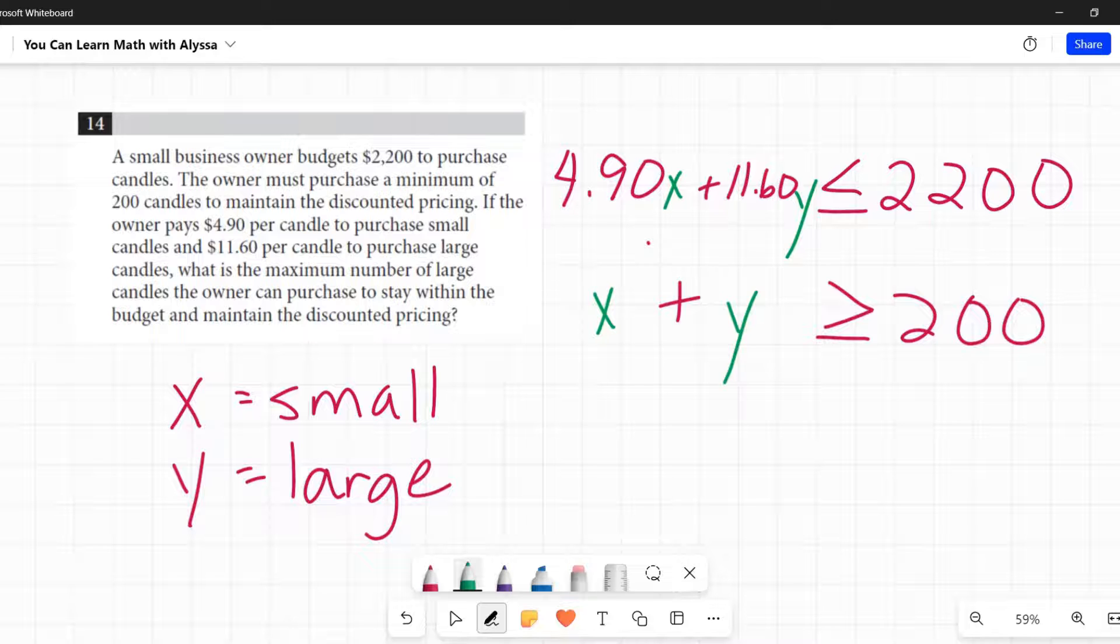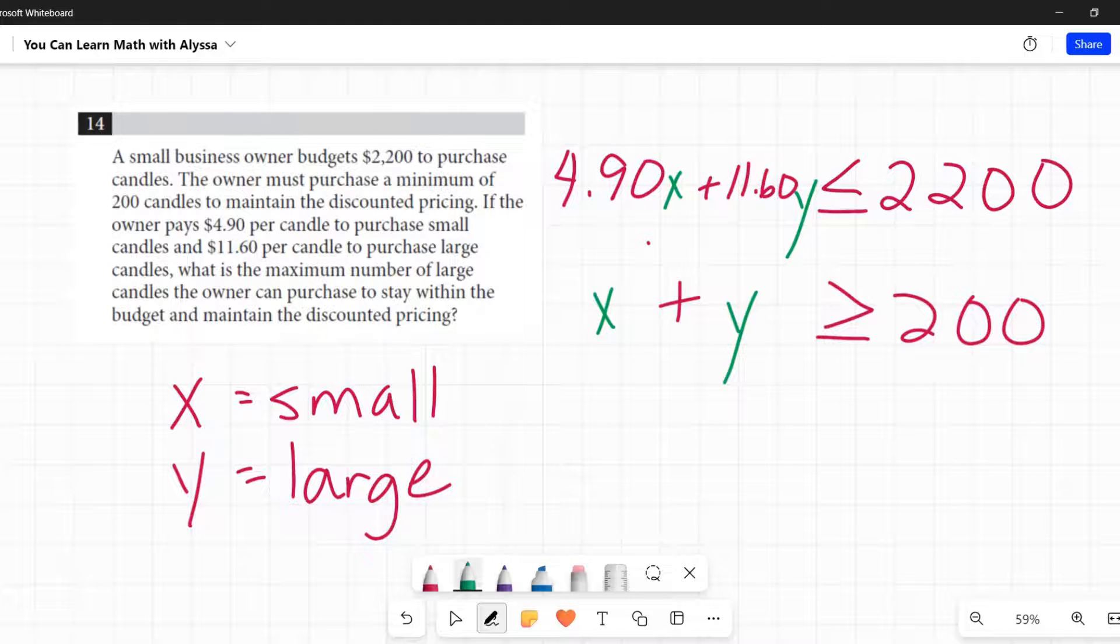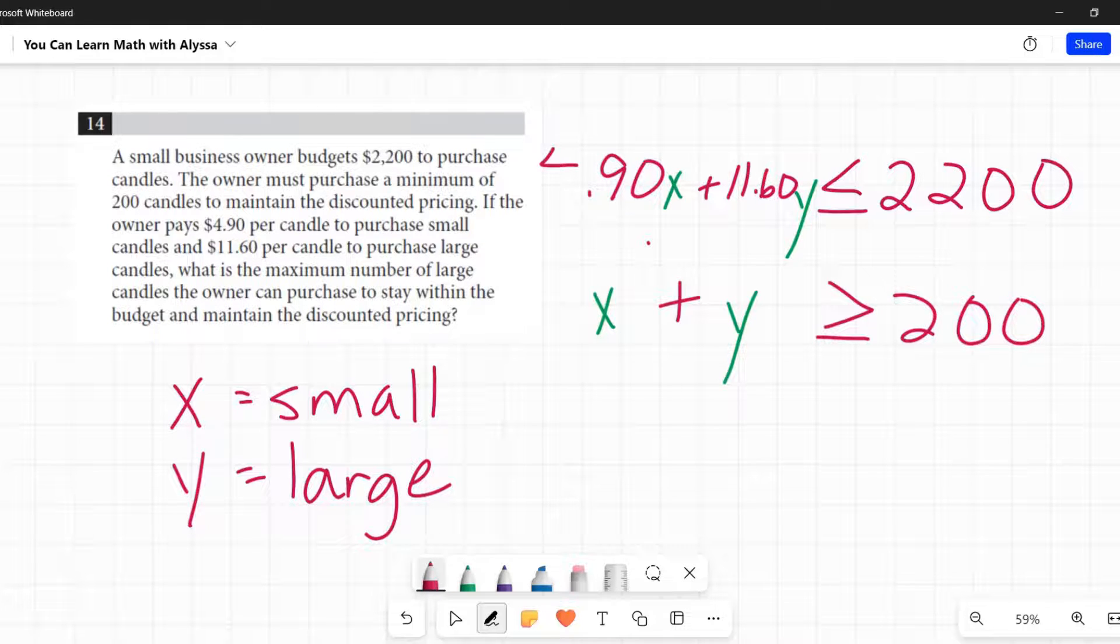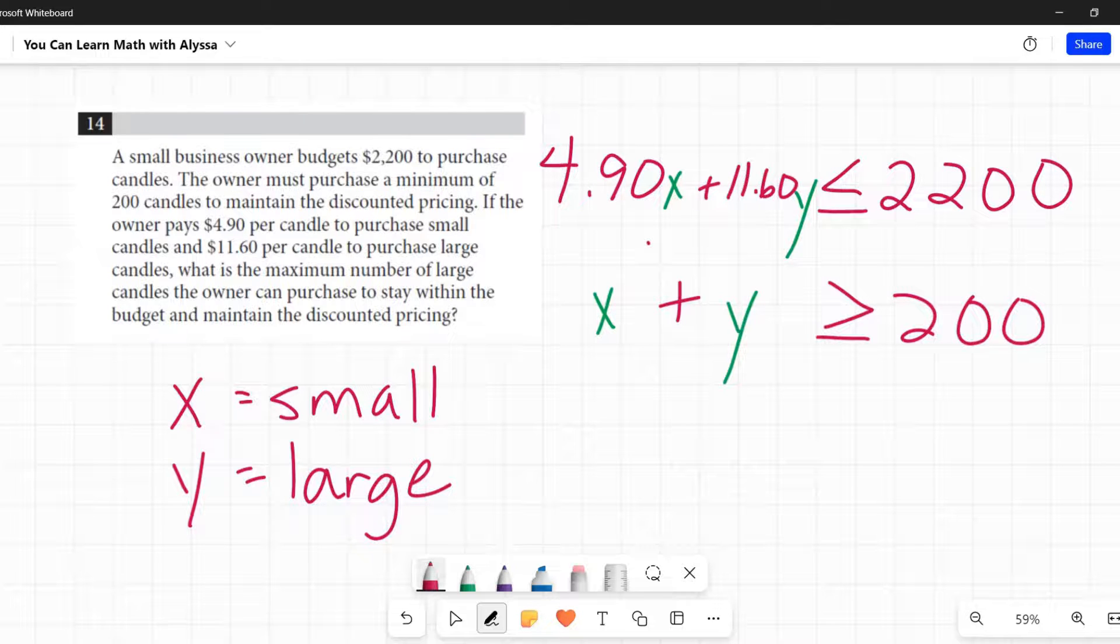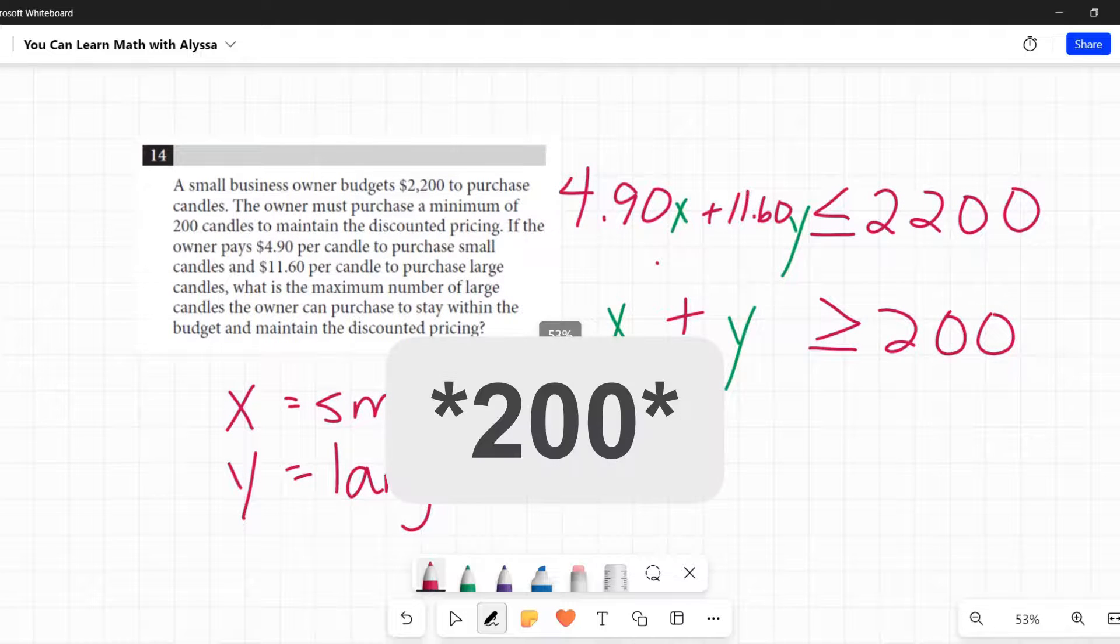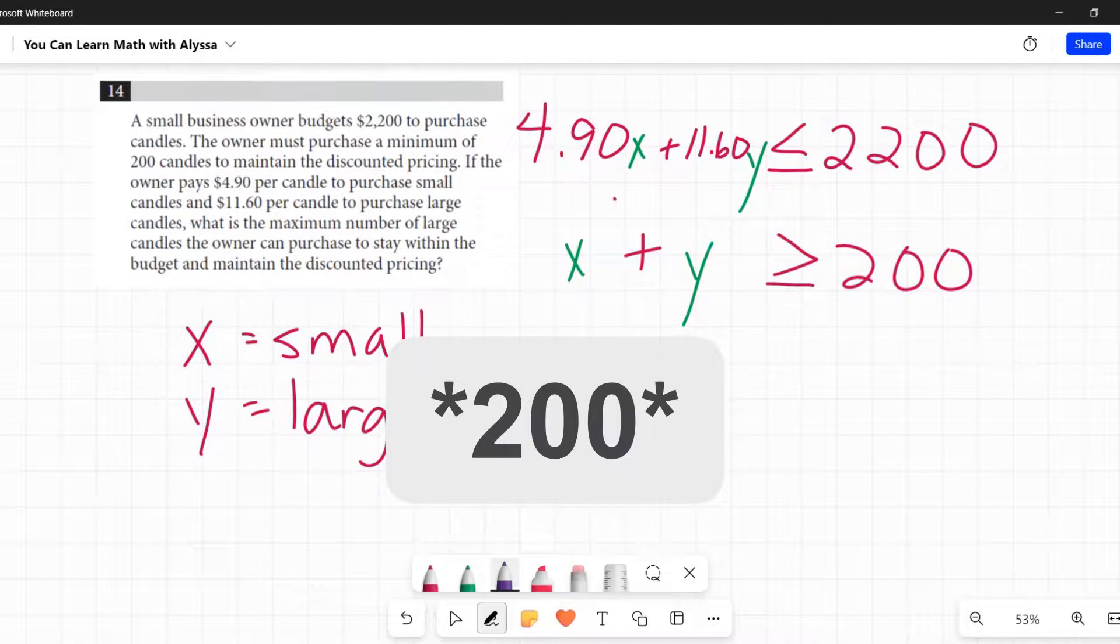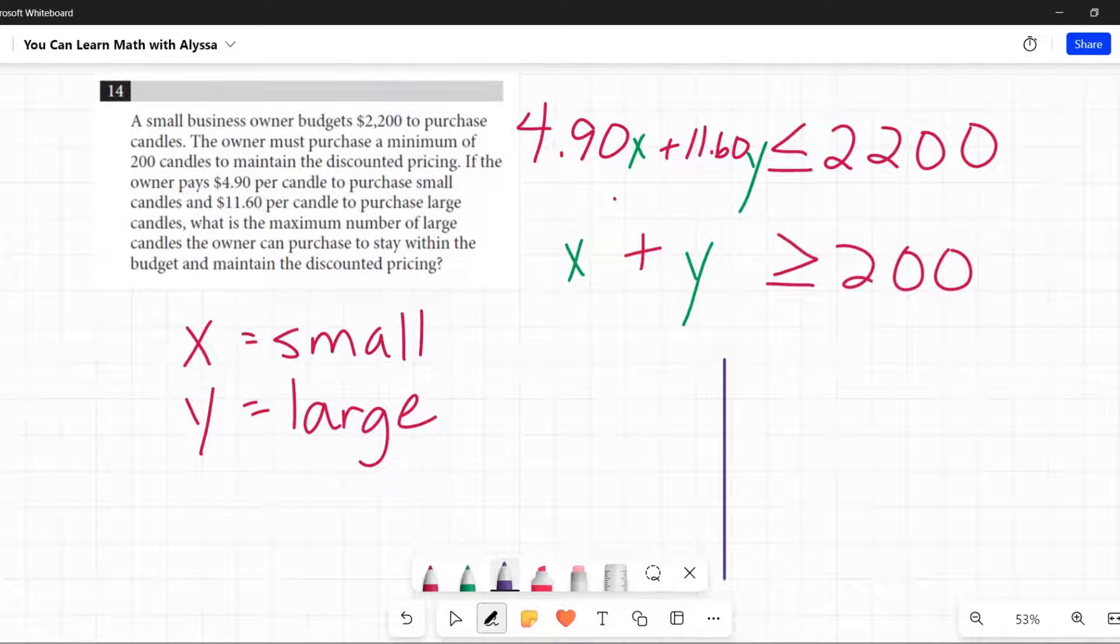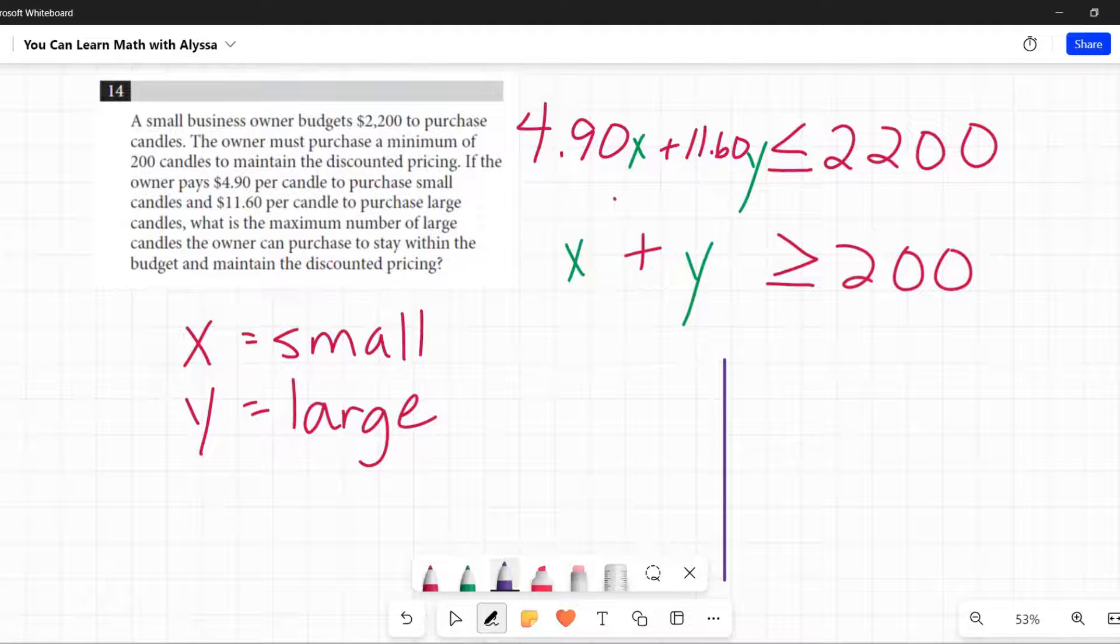Now this is the point you need to go over to Desmos. You have your two equations, 490X, and that is a four, not a nine. Let me make that really clear. 490X plus 1160Y has to be less than or equal to 2200. And X plus Y has to be greater than or equal to 200.